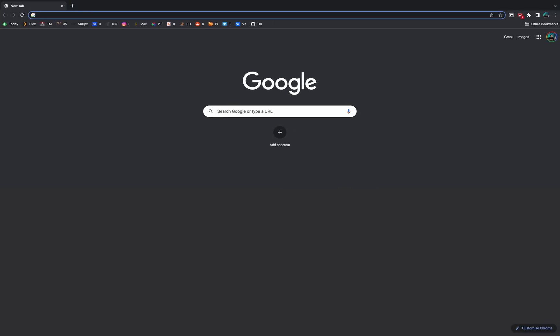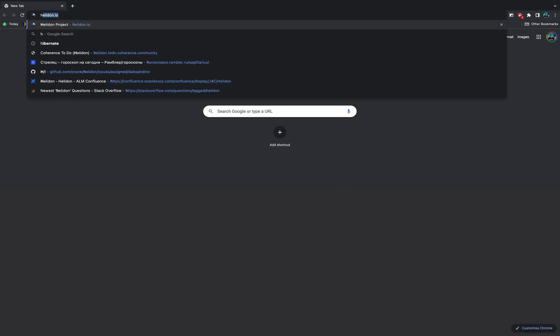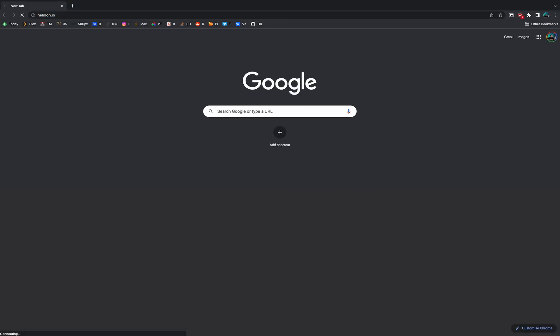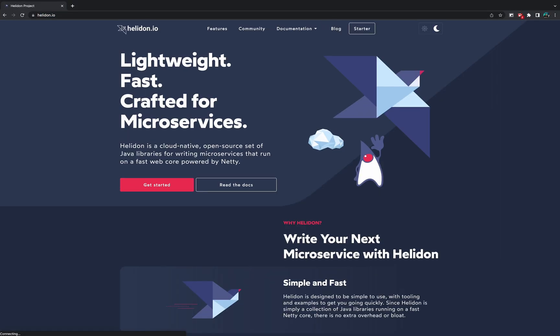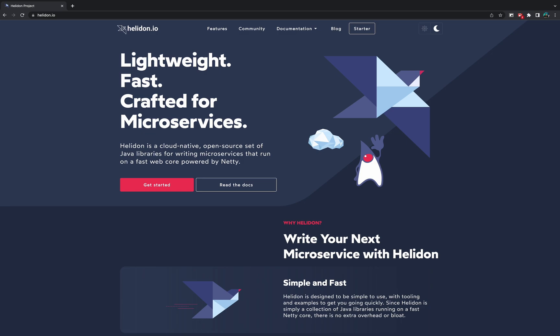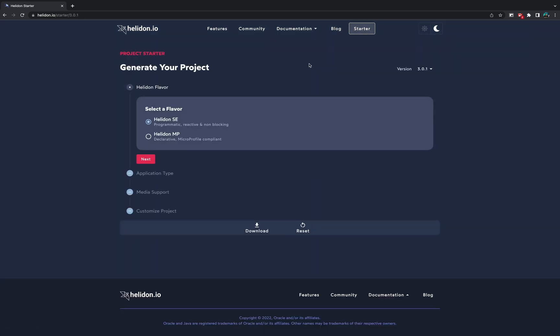Please proceed to our official website called Helidon.io where at the top you will see a new button called Starter. Press on it and it will open a page with a step-by-step guide for creating a Helidon application.